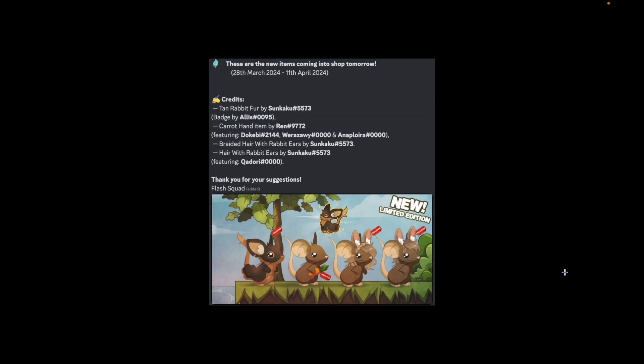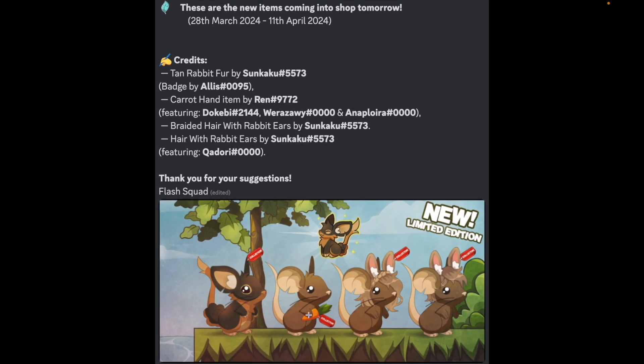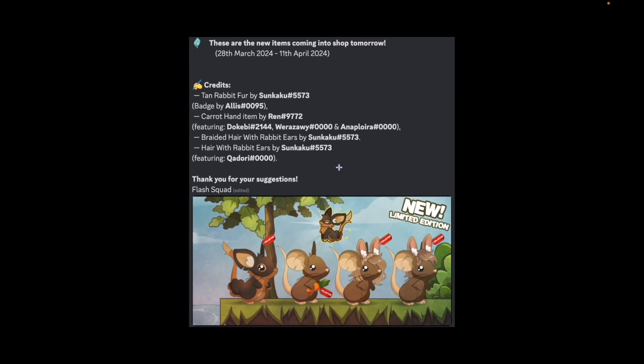And then we have our new items. Senkaku, you are pretty much reigning this round. You have the tan rabbit fur, the braided hair. These are both by you as well. Congrats, congrats. And Ren, carrot hand item. All of you guys have amazing art. But anyways, this is our fourth rabbit fur though. Do you see something going on? St. Patrick's Day we had like four items. The other one we also had four of like the same type of items. This is a fourth rabbit fur now. It's a different variation of it but still, you know.